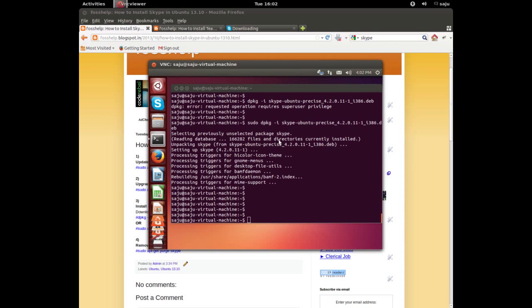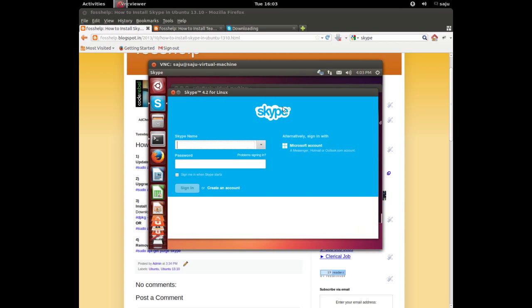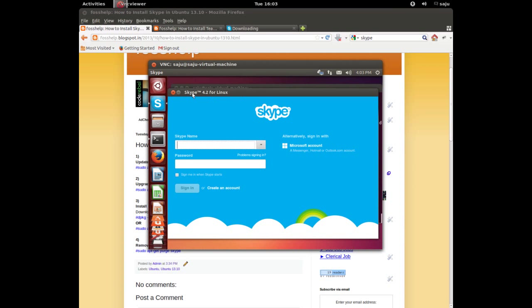It's opening, please wait. Skype 4.2 for Linux is running on Ubuntu 13.10.